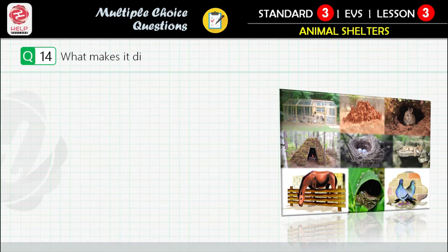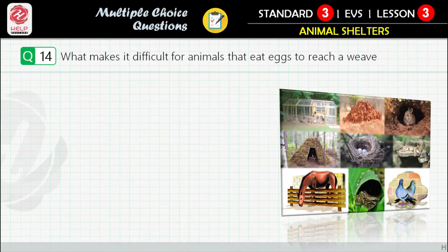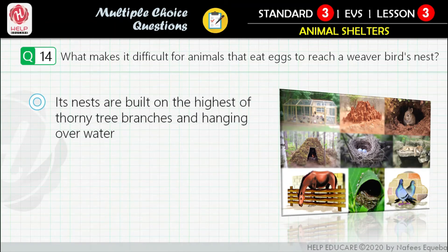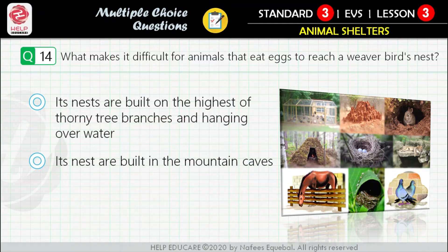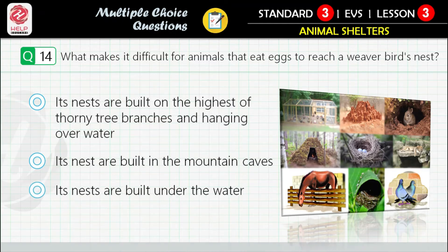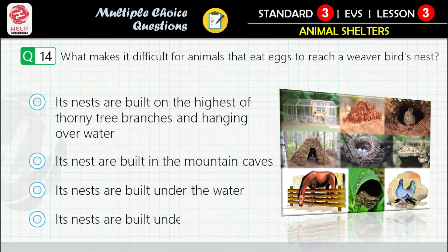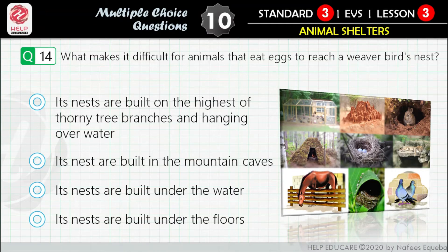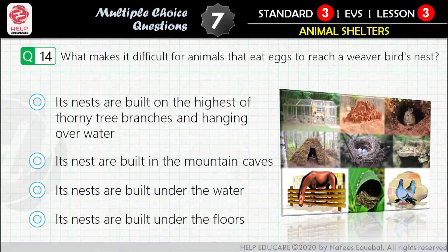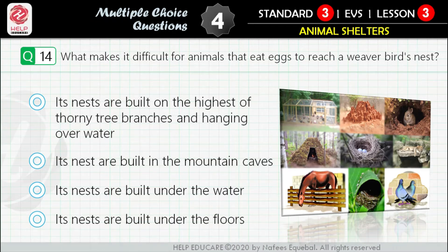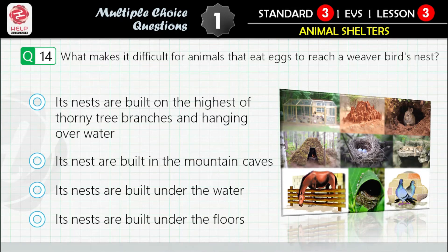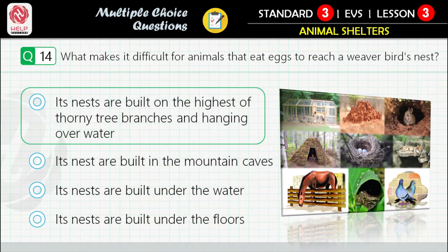Question 14: What makes it difficult for animals that eat eggs to reach a weaver bird's nest? First option: its nests are built on the highest of thorny tree branches and hanging over water. Second option: its nests are built in mountain caves. Third option: its nests are built under water. Fourth option: its nests are built under the floors. Correct answer is: its nests are built on the highest of thorny tree branches and hanging over water.